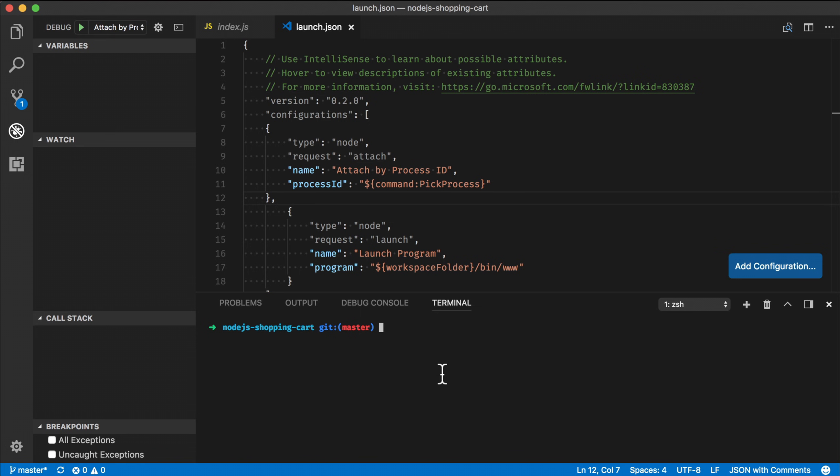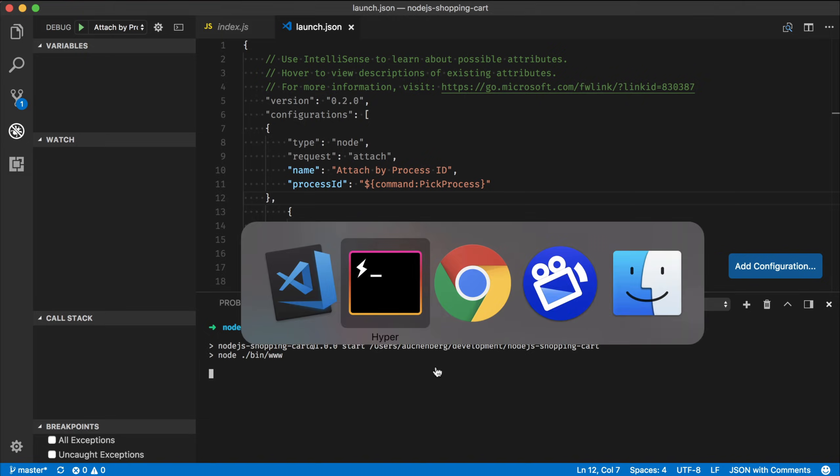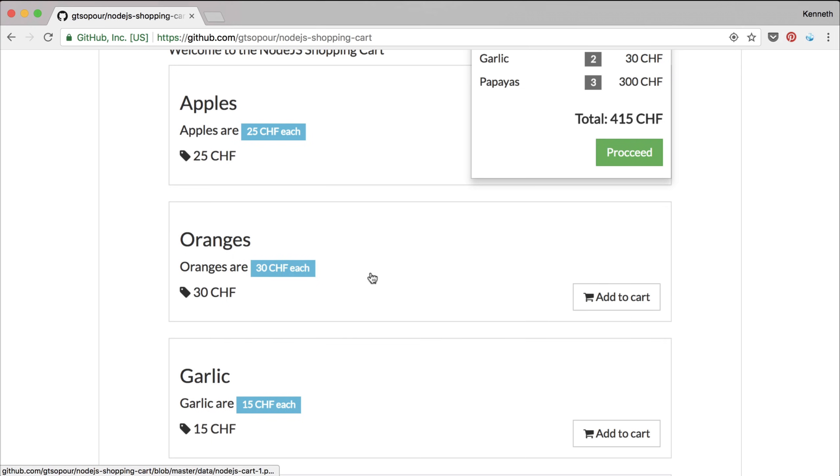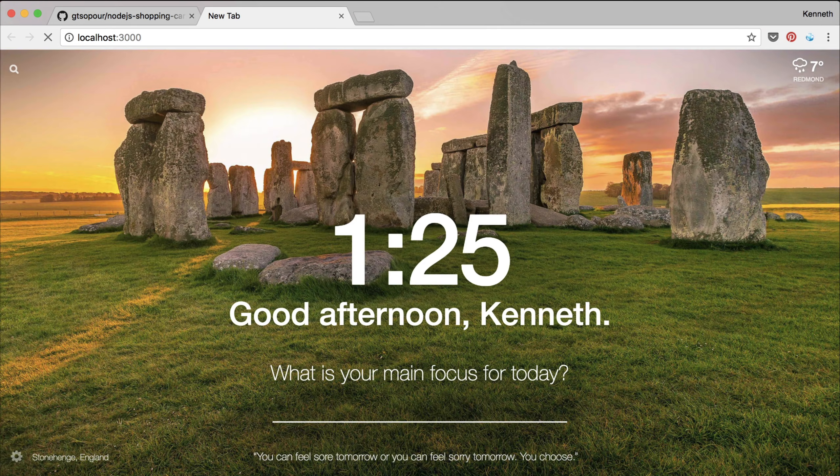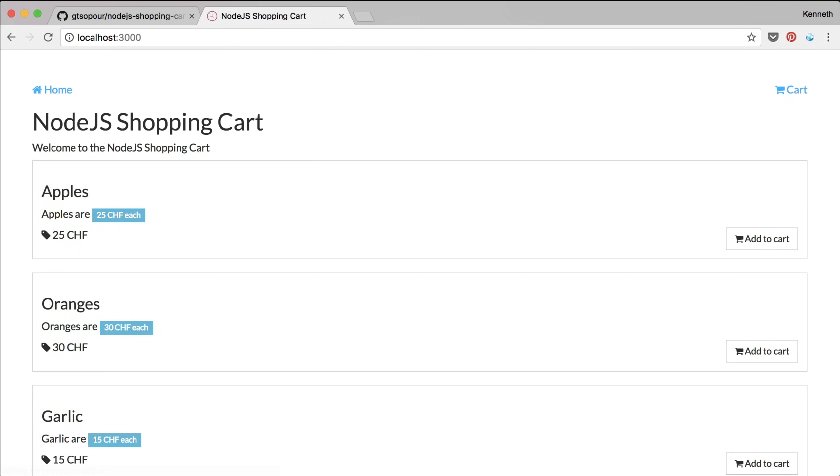So I'm using the integrated terminal here. So what I'm going to do for this project is that I'm going to do an npm start. This is going to start my local Node server. And if I switch to my browser, I already know that it's running on port 3000. And what we can see here is that my Node app is now running with this shopping cart.